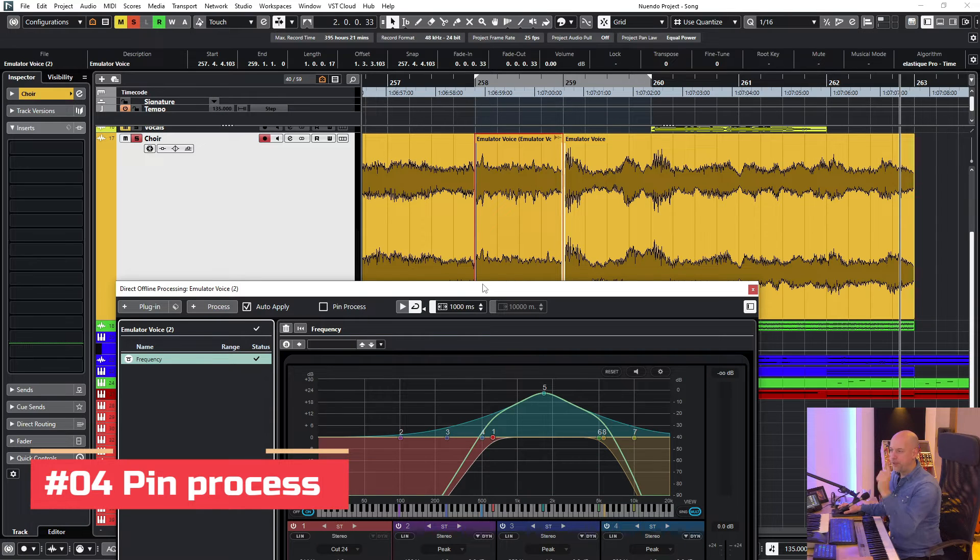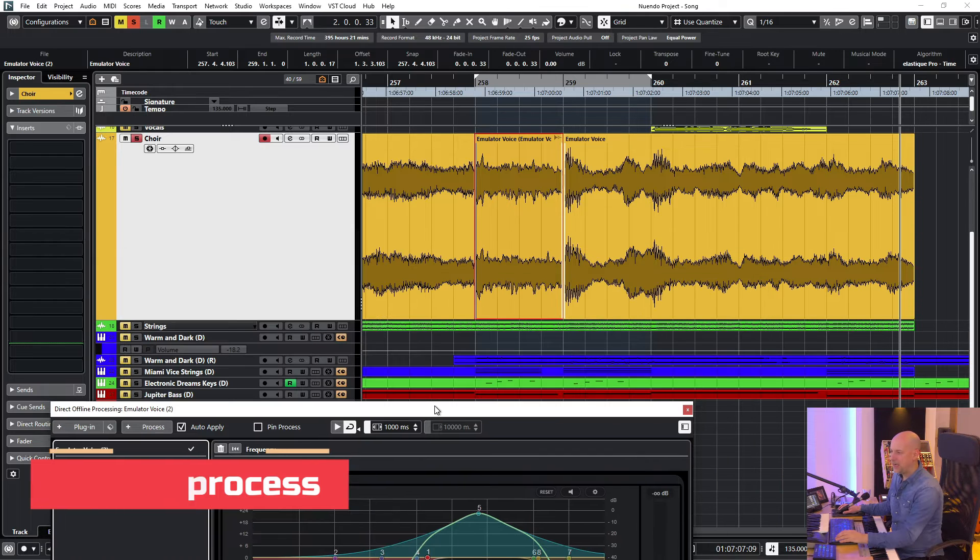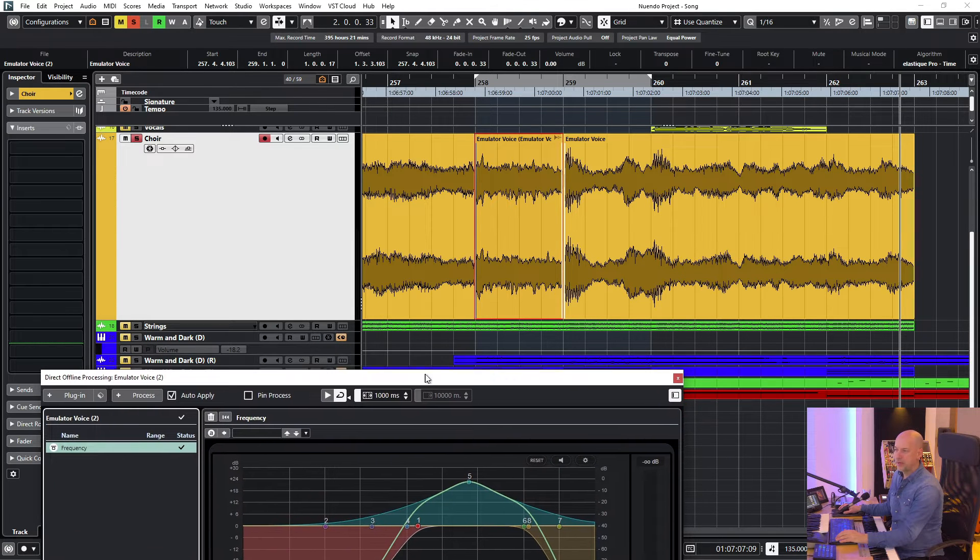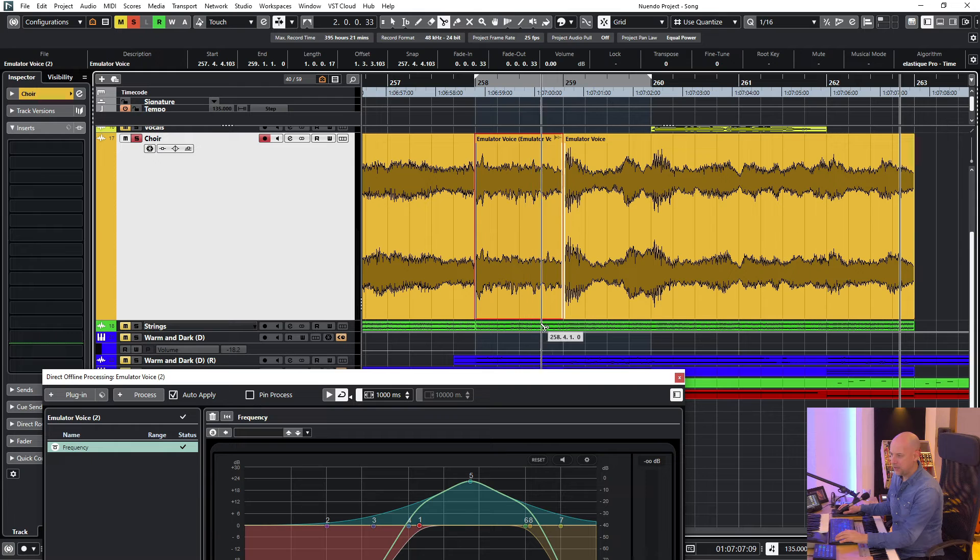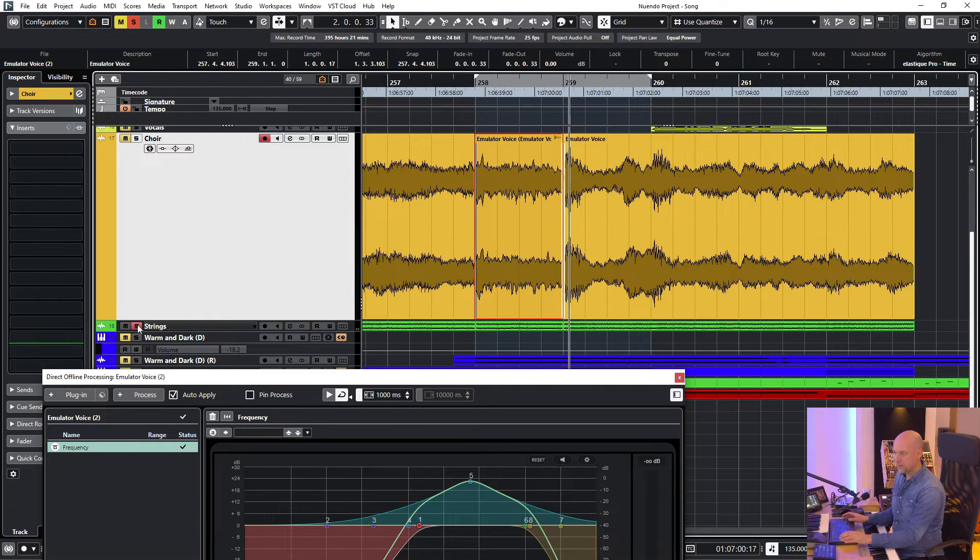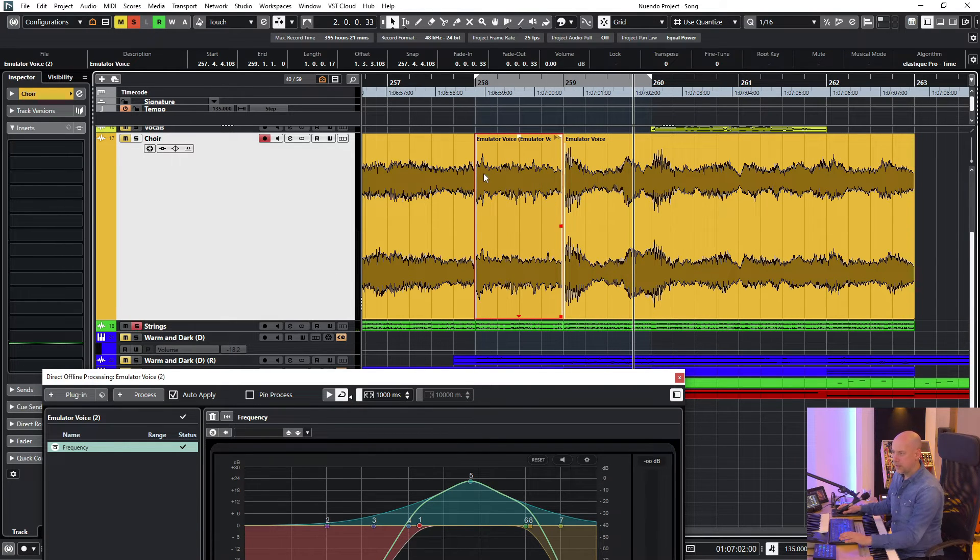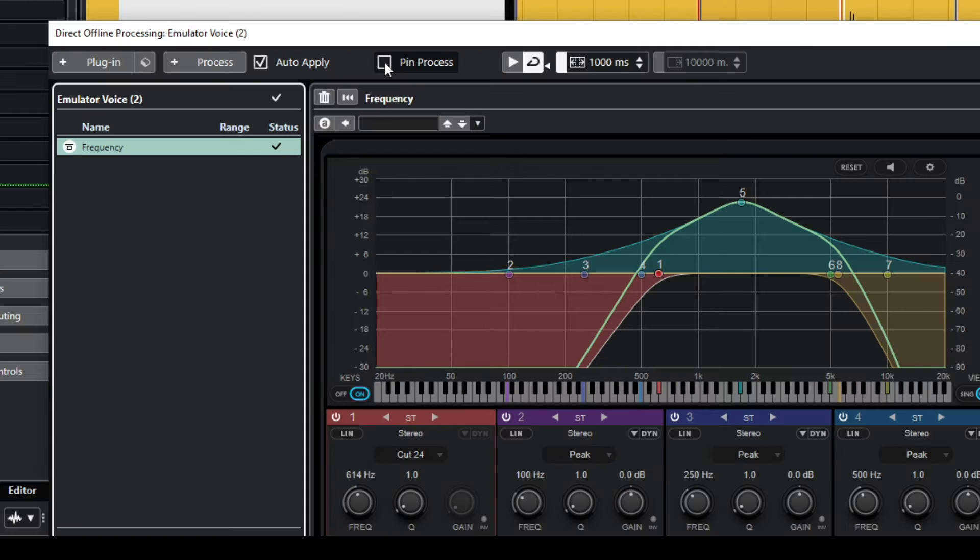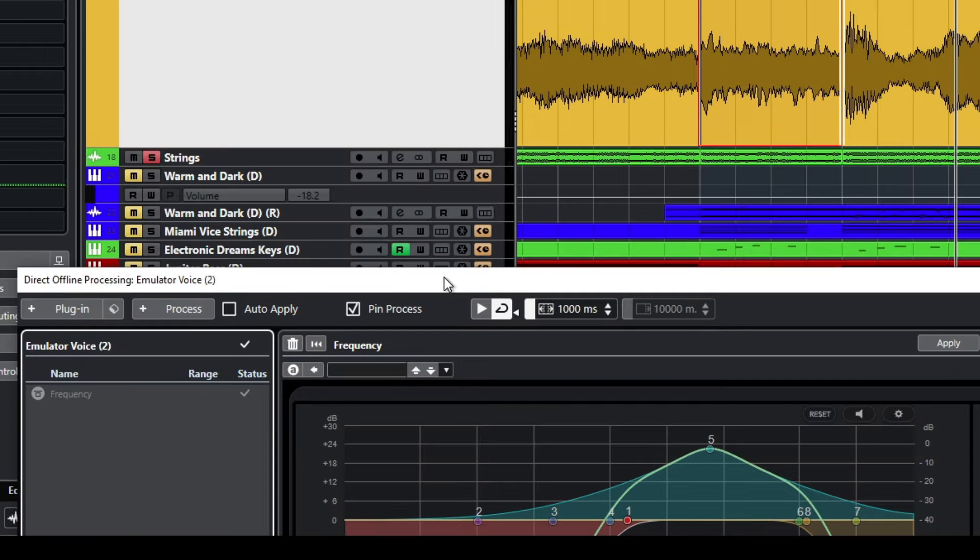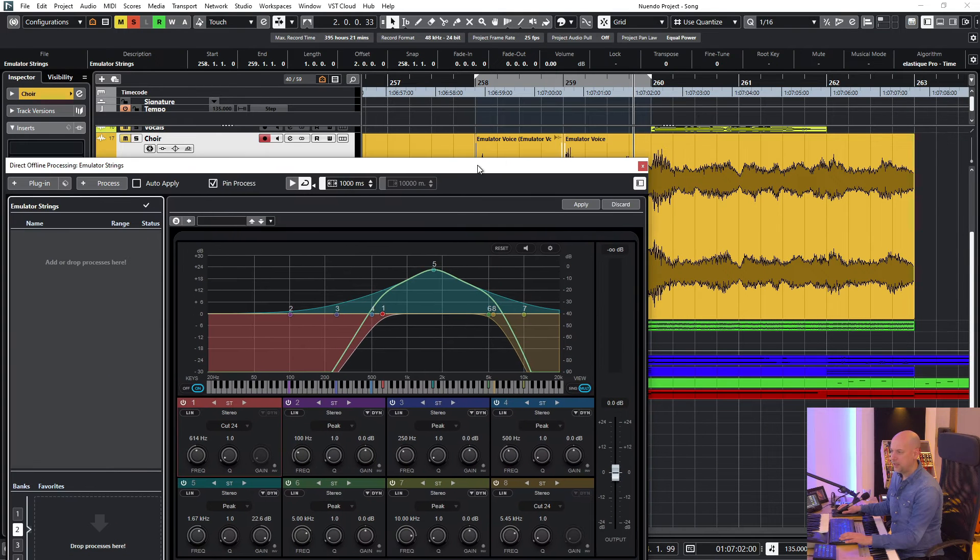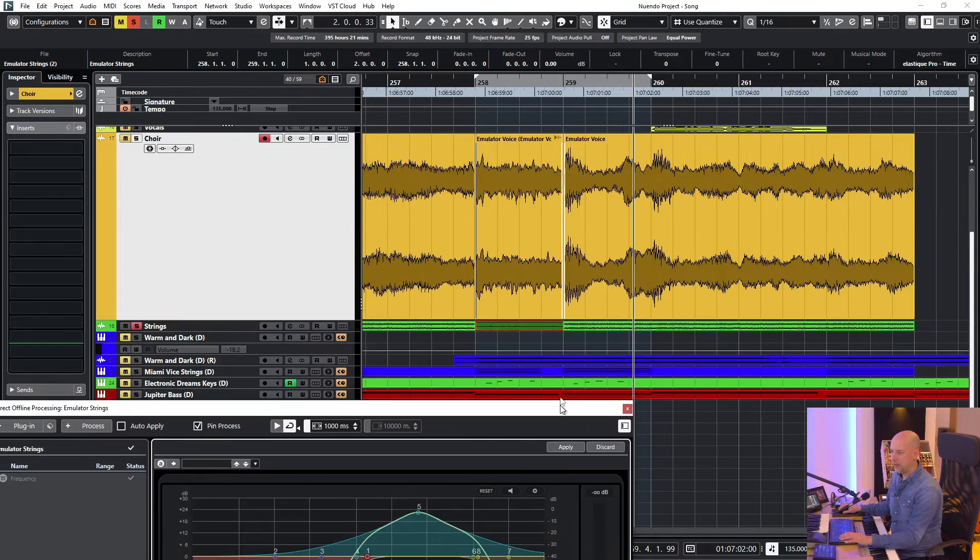Trick number four, pin process. Now we've got this telephone effect and we like it very much. And we want to pin it to another clip. So we go here to the strings. And here we are at the choir. Let's say pin process. Now you can see auto apply is deactivated. I go to the strings and say apply. And that's it.